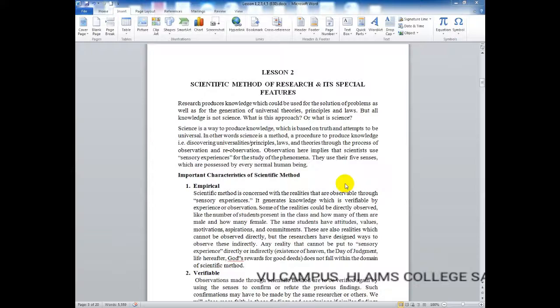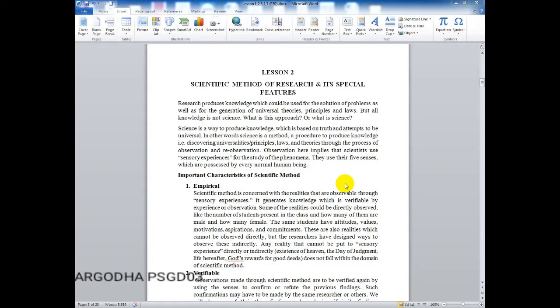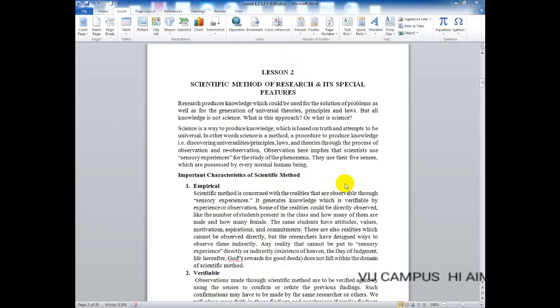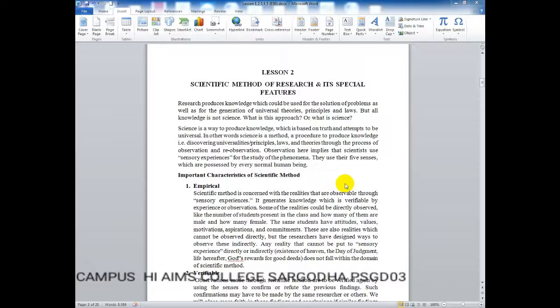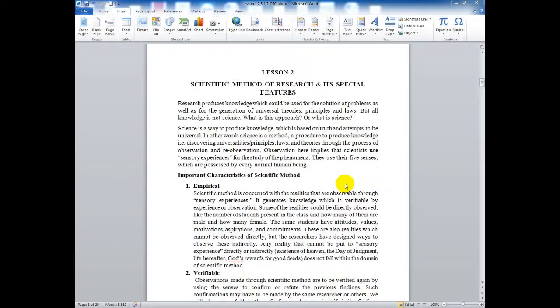Some realities can be directly observed, like the number of students present in a class — how many are male, how many are female. However, those same students have attitudes, values, motivations, aspirations, and commitments — these are also realities but cannot be directly observed. So attitudes and values of each individual student can only be observed indirectly.